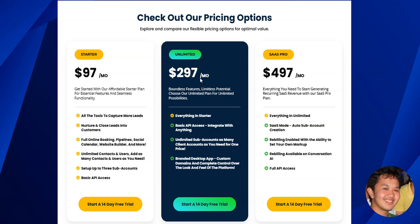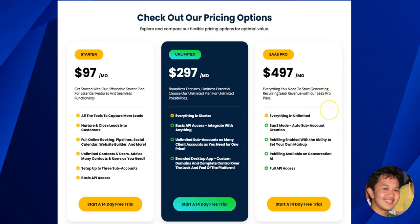If you're an agency doing done-for-you marketing for your clients, I would recommend the agency plan which is the $297 per month plan. If you're looking to fully white label Go High Level as a SaaS — where account creation and billing are all automated — then that would be the SaaS Pro plan. There are a lot of businesses and entrepreneurs using the SaaS Pro plan to white label Go High Level as their own.